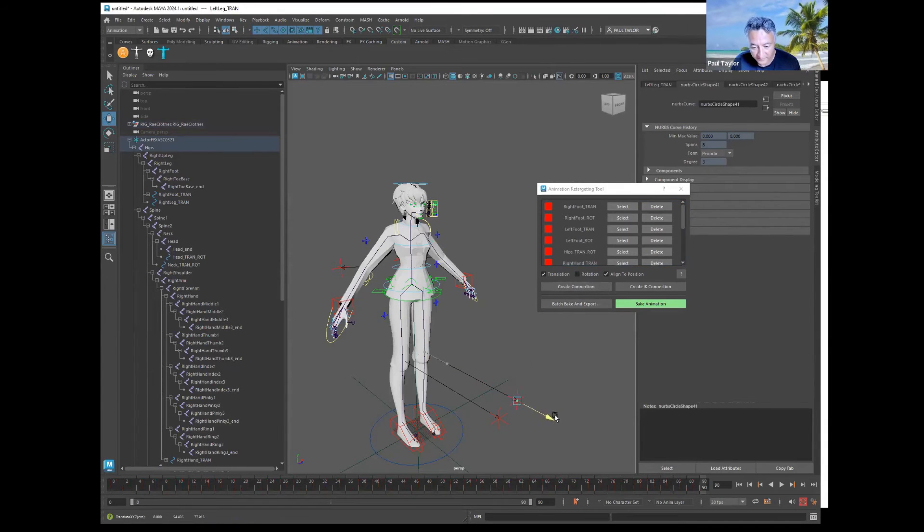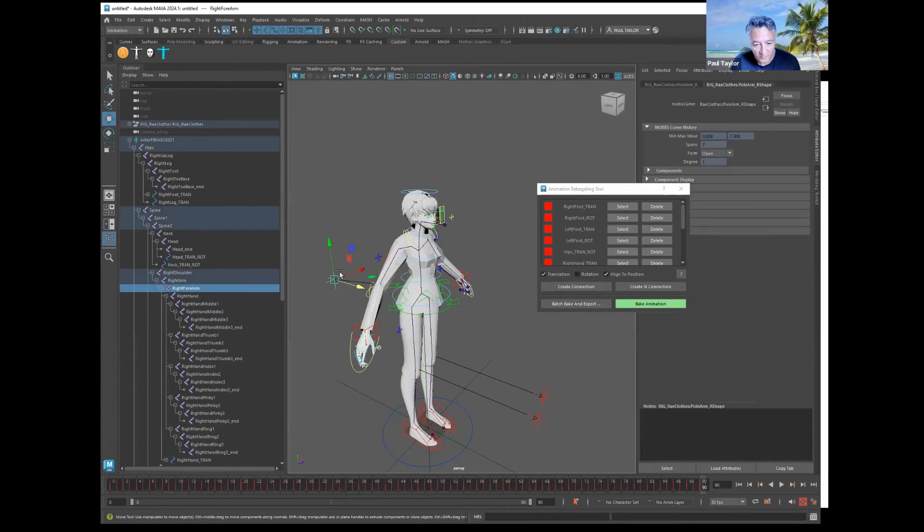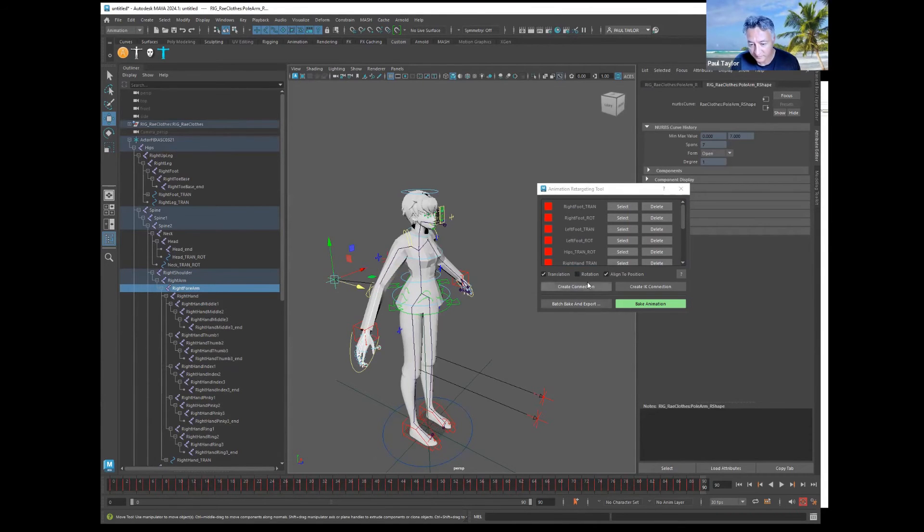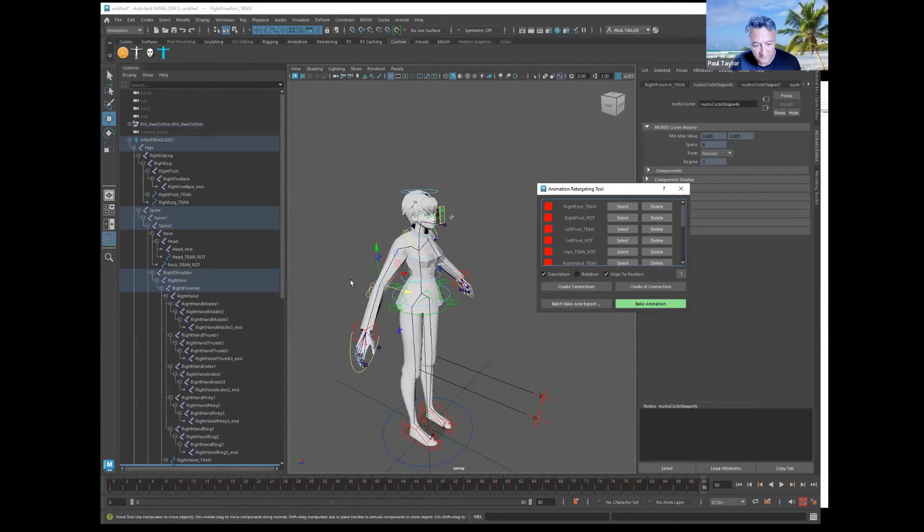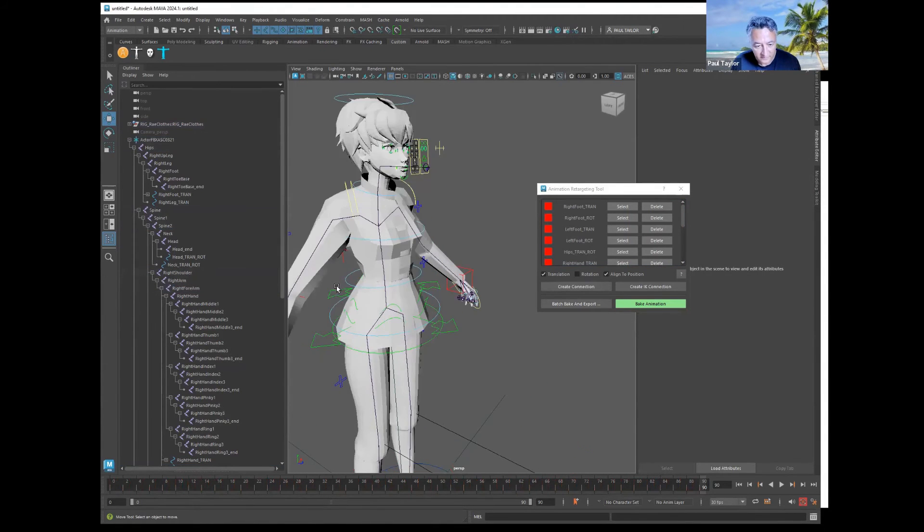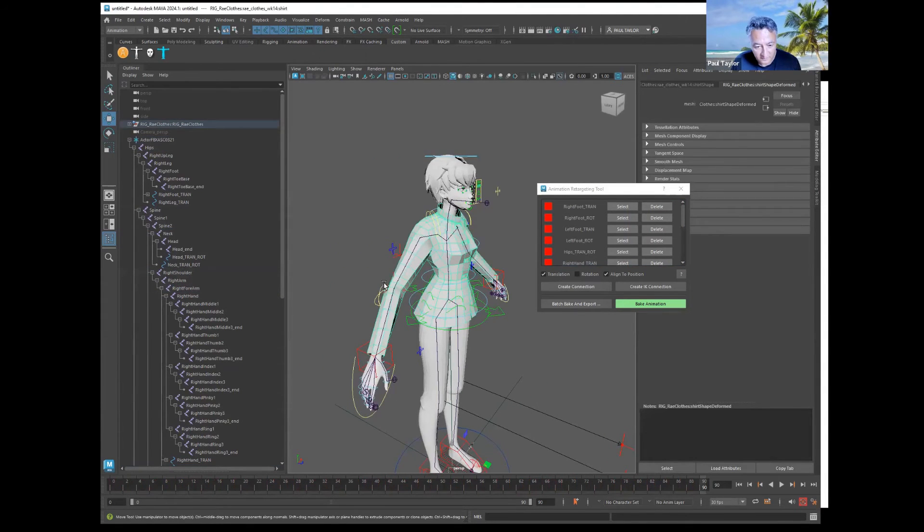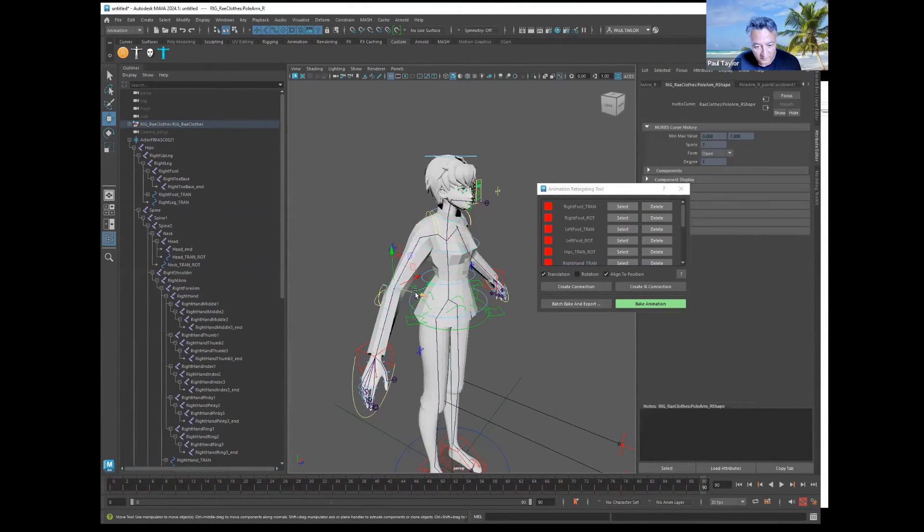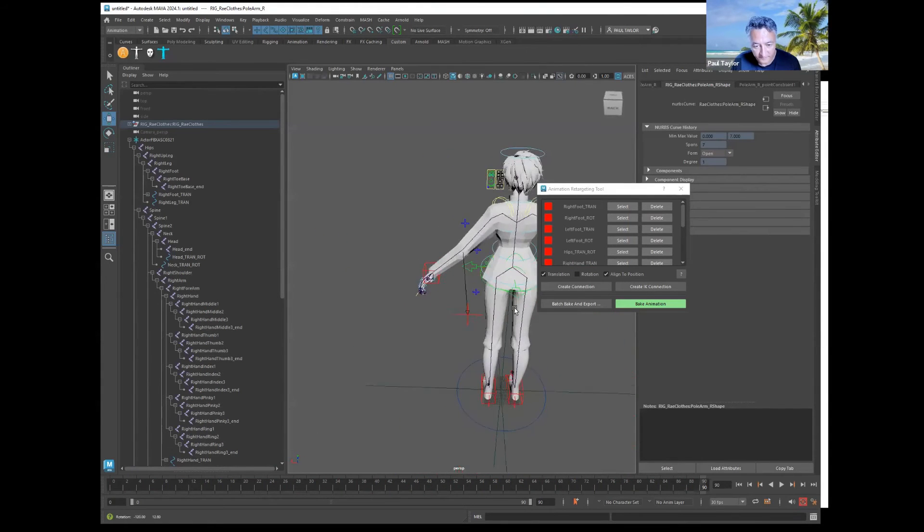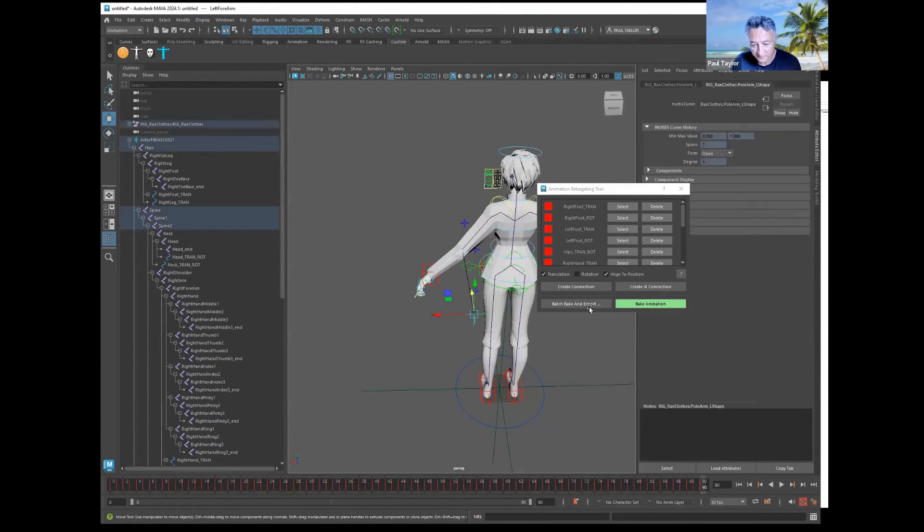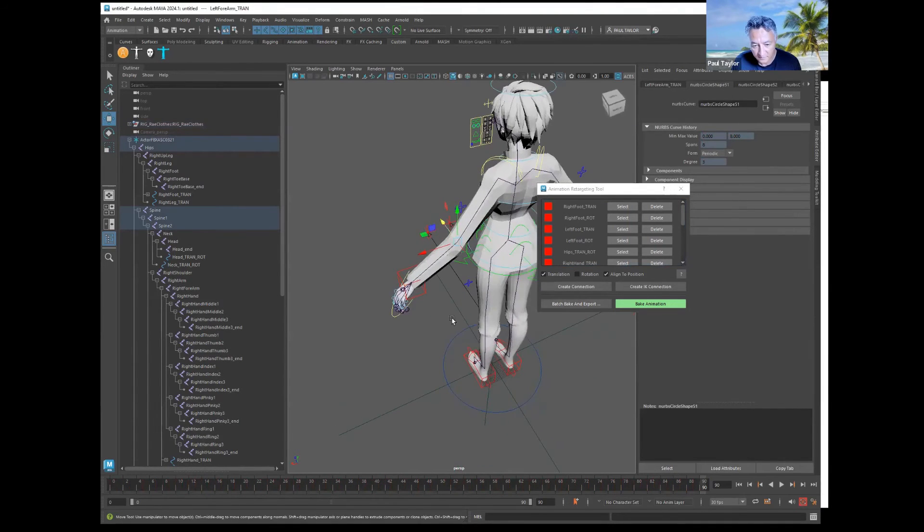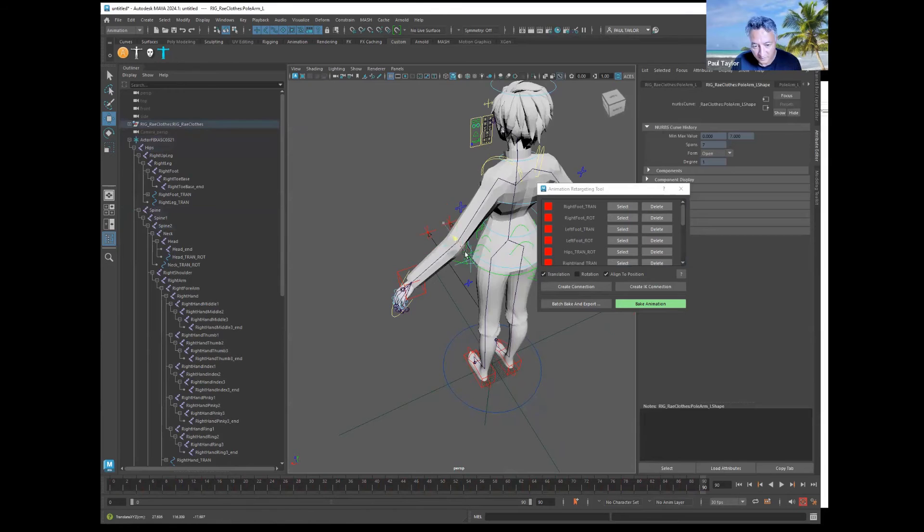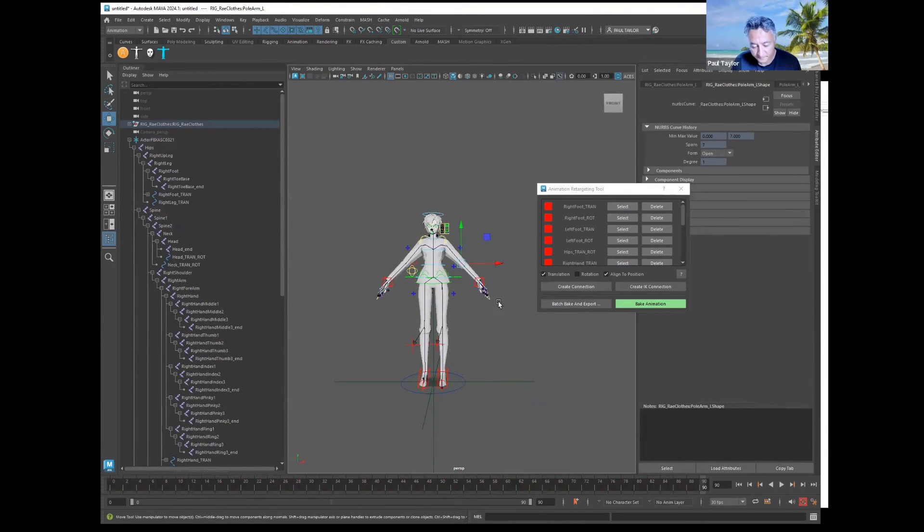Move it back out. Arm, for the pole vector of the elbow, create connection, and then move it back out. Left arm, shift click, create connection, back out.